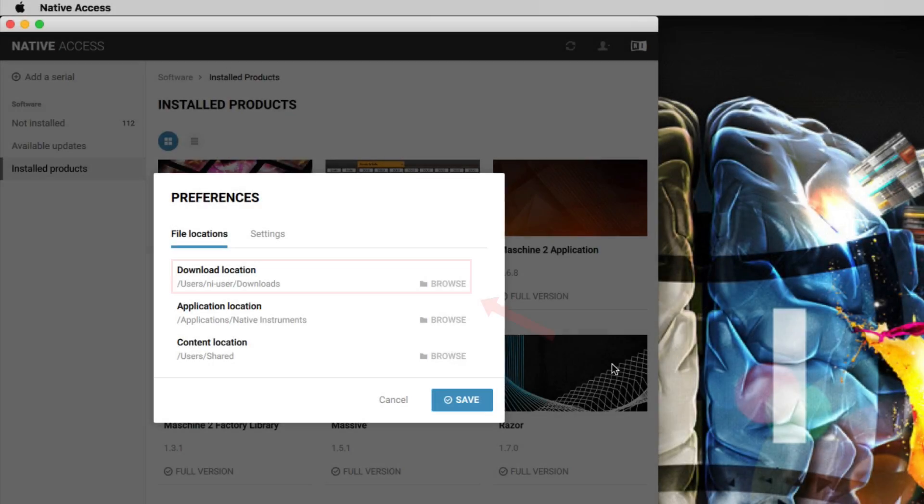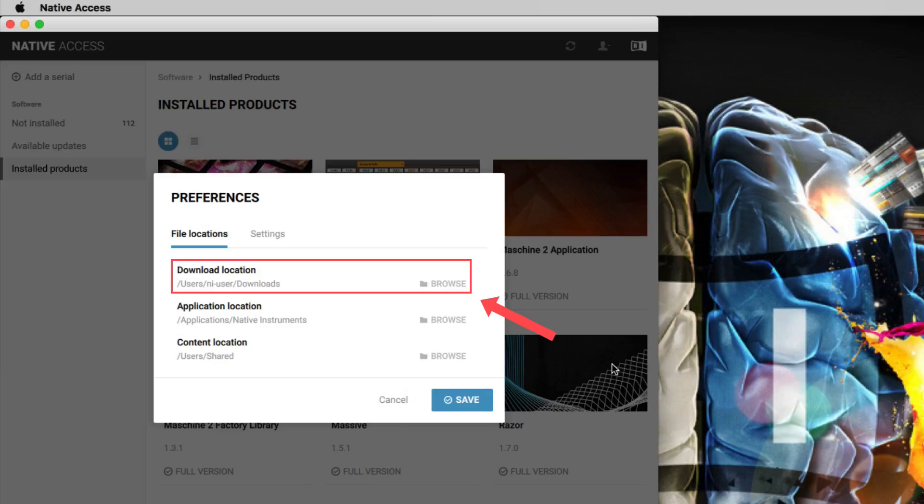Under Download Location, you can set a custom path for your installation files. Set this path to a hard drive with enough free space. Keep in mind the installation process itself may require up to three times the space of the product you want to install.